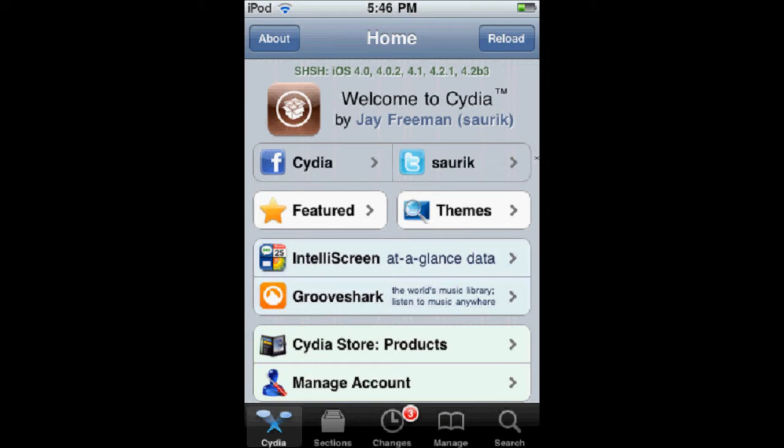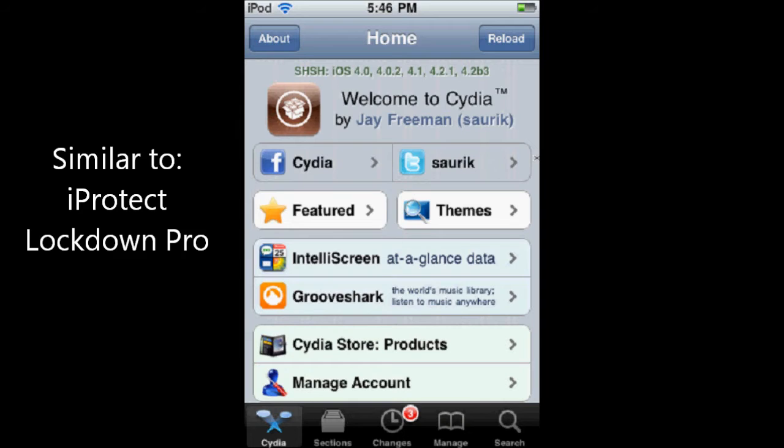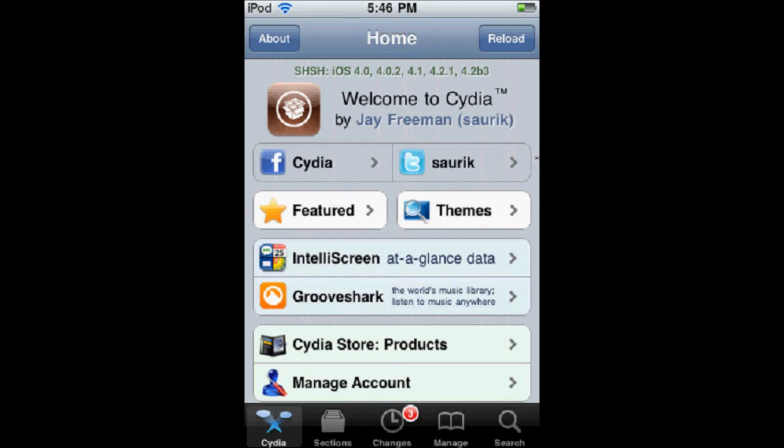This is a very simple tweak similar to iProtect or Lockdown Pro. It locks your apps, but it's the nicest one out there. It's really easy and simple, so I'm going to show you how to get it for free.